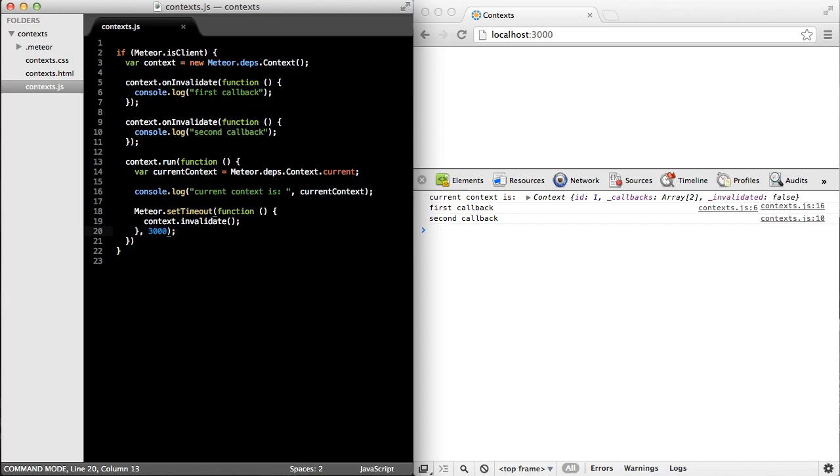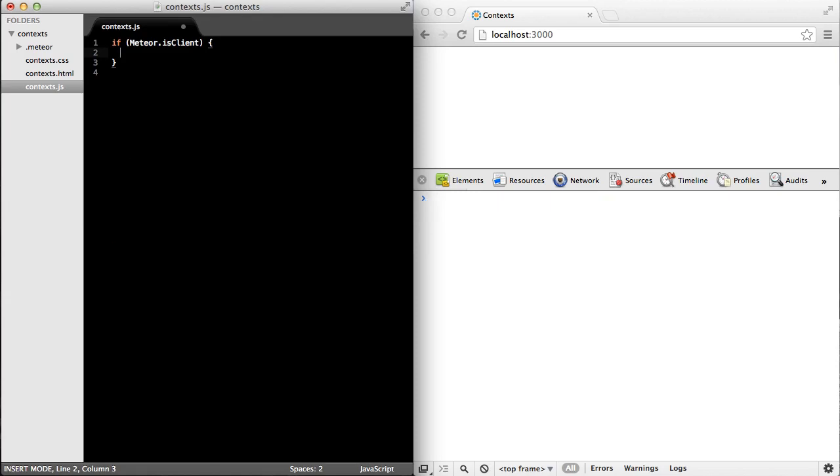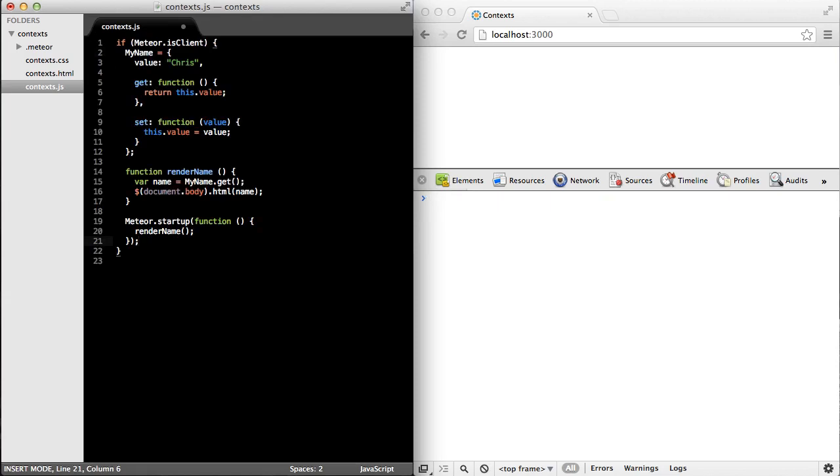Okay, now that we have a sense of how the meteor context works, let's look at an actual example where we can use the meteor context to create a live updating user interface. I'm going to cut and paste some code, which is very straightforward.